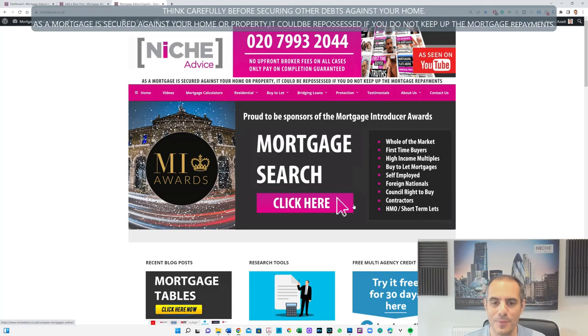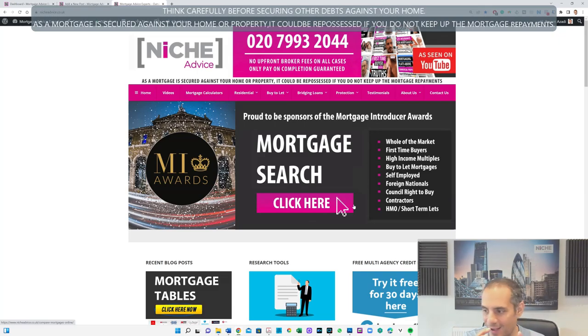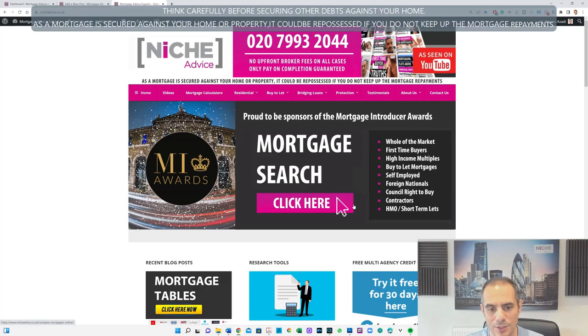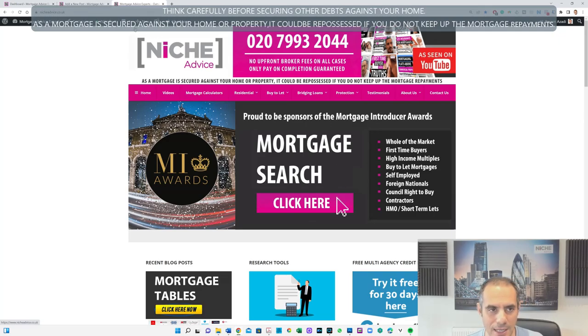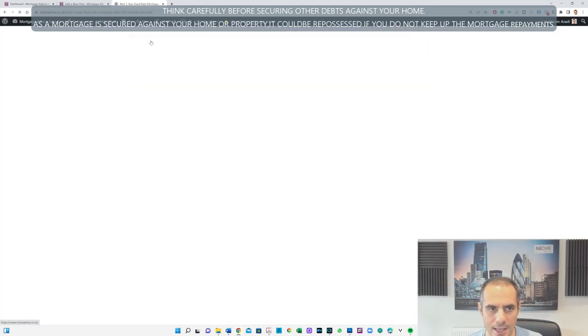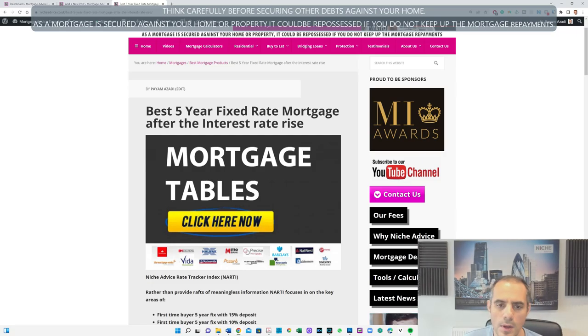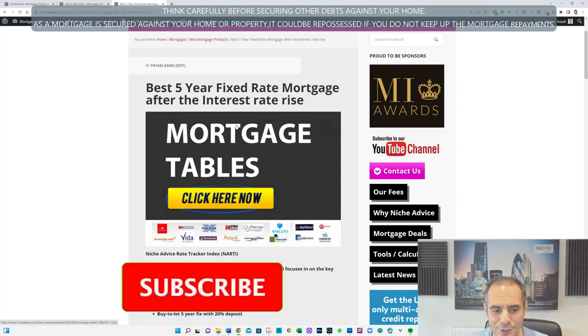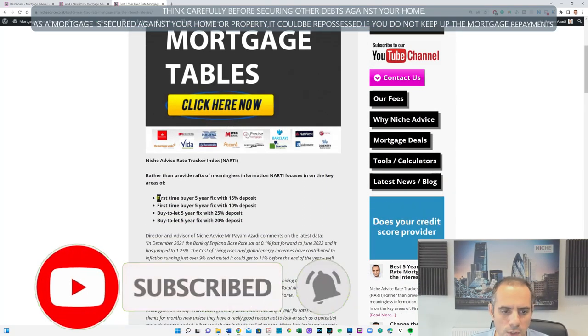The good news is obviously at Niche Advice we've been taking pictures or collating the data of the best products and we've been writing articles on it for a few years now. So we can actually look back and compare what was out there and what's out there right now. So let's get to it. Here's the Niche Advice website and this is the article that I've wrote. I'll leave a link below in the description of the video.